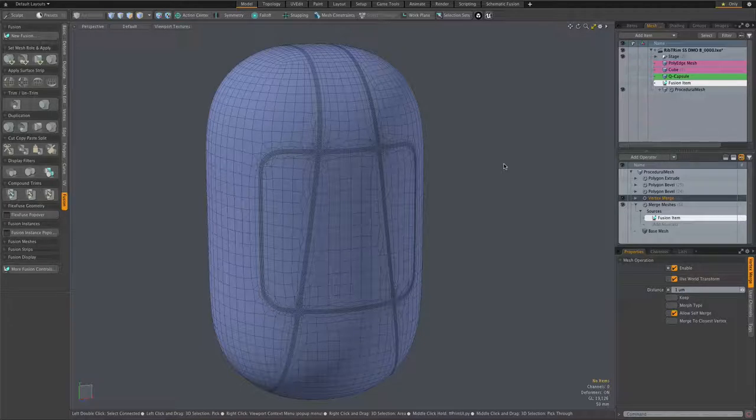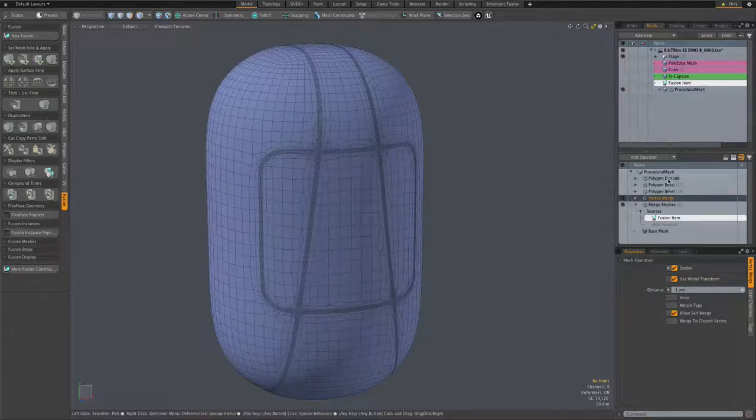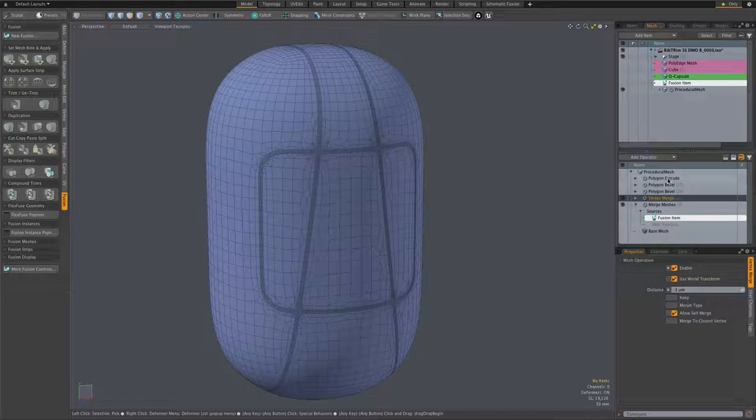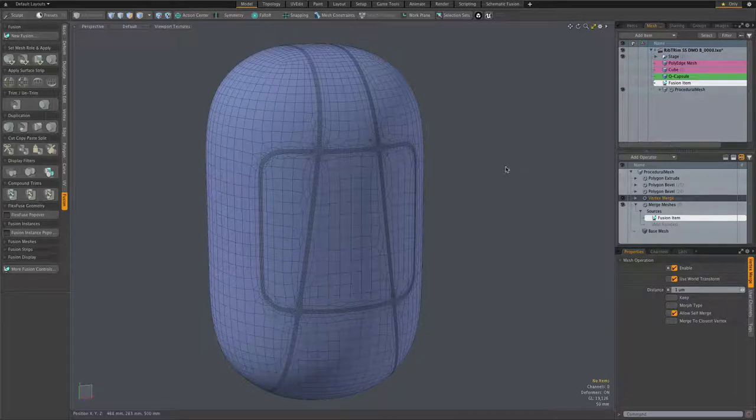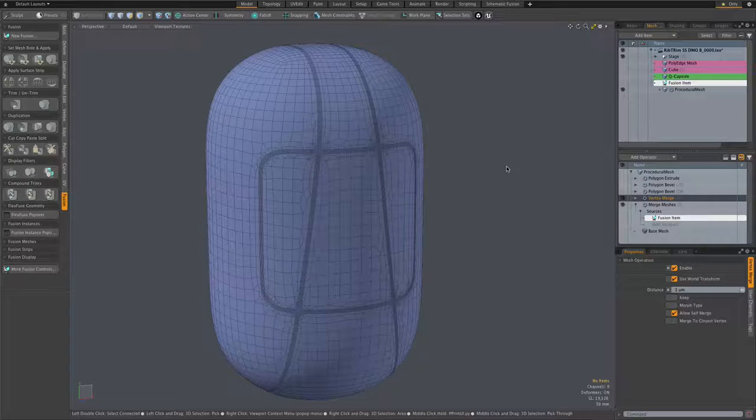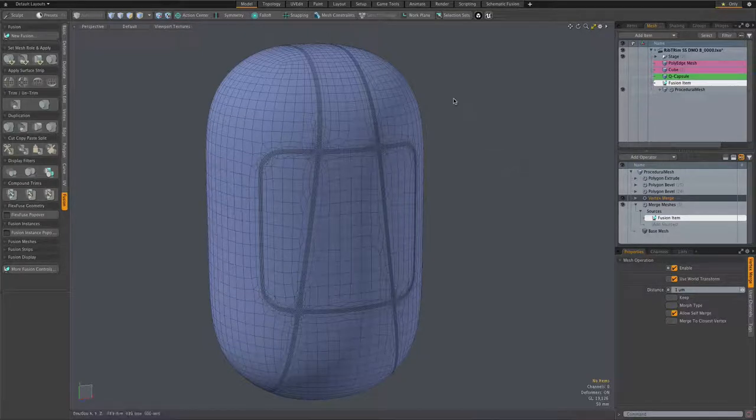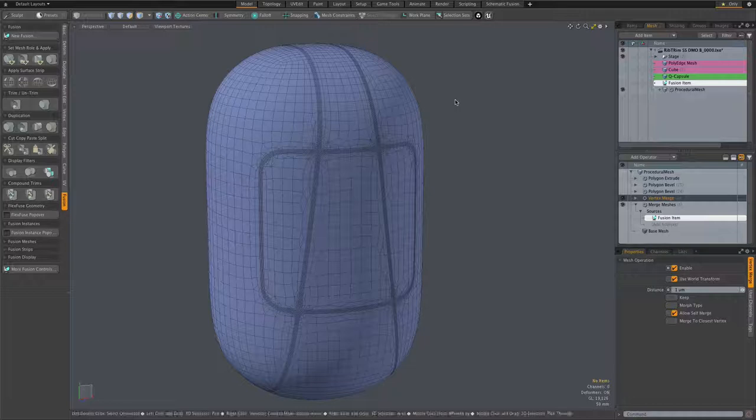And those selection sets consist of what we call patches, the areas of the mesh surrounded by the strips, and of course the strips themselves. So the first thing we're going to do is apply a polygon bevel to a couple of those patches.